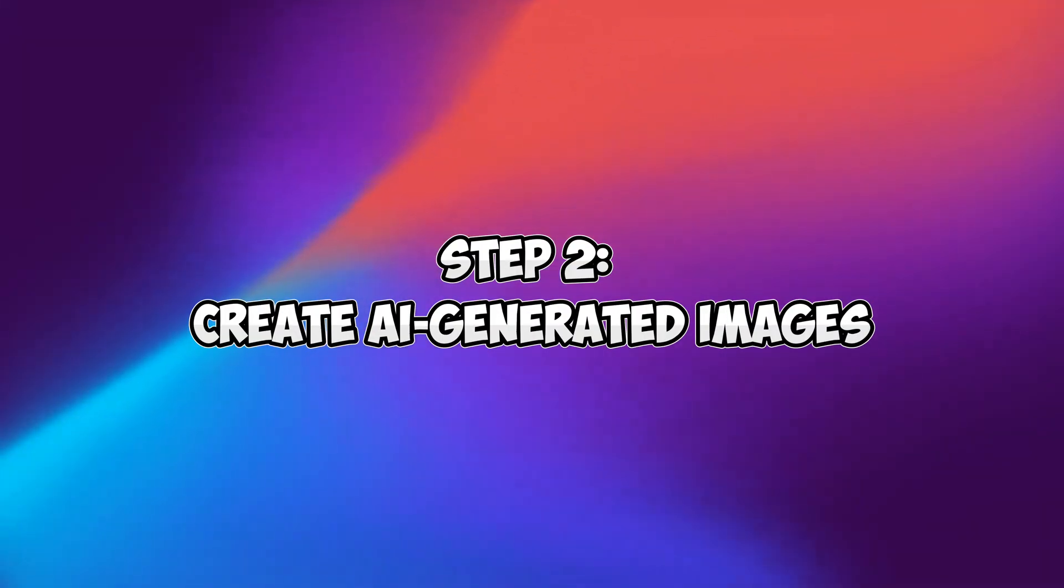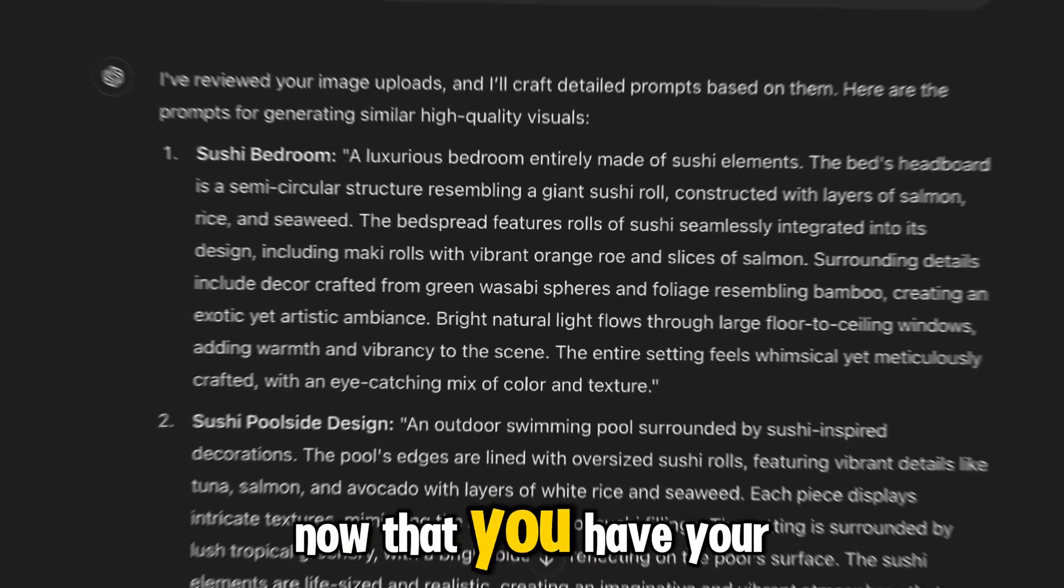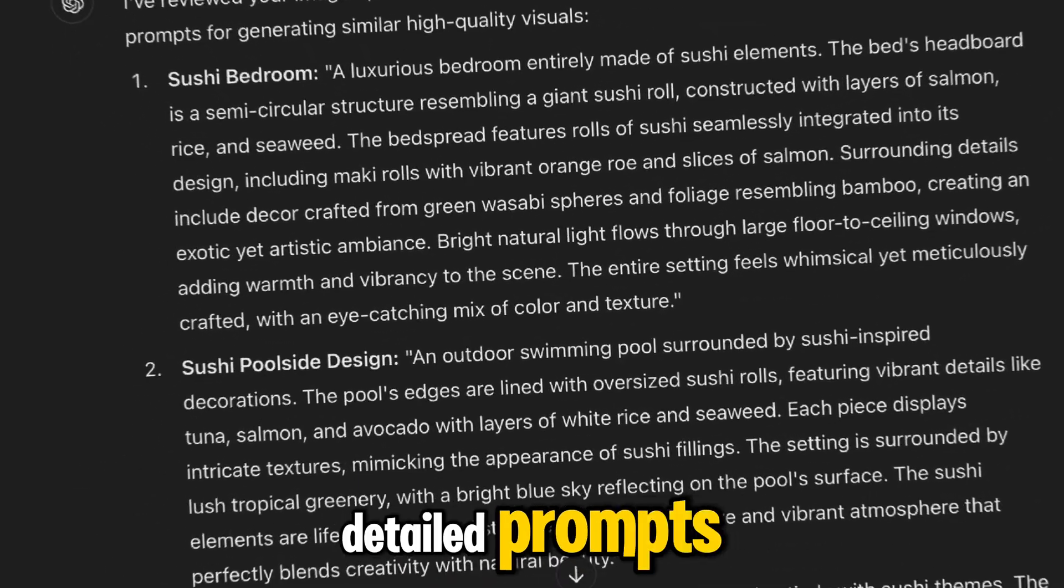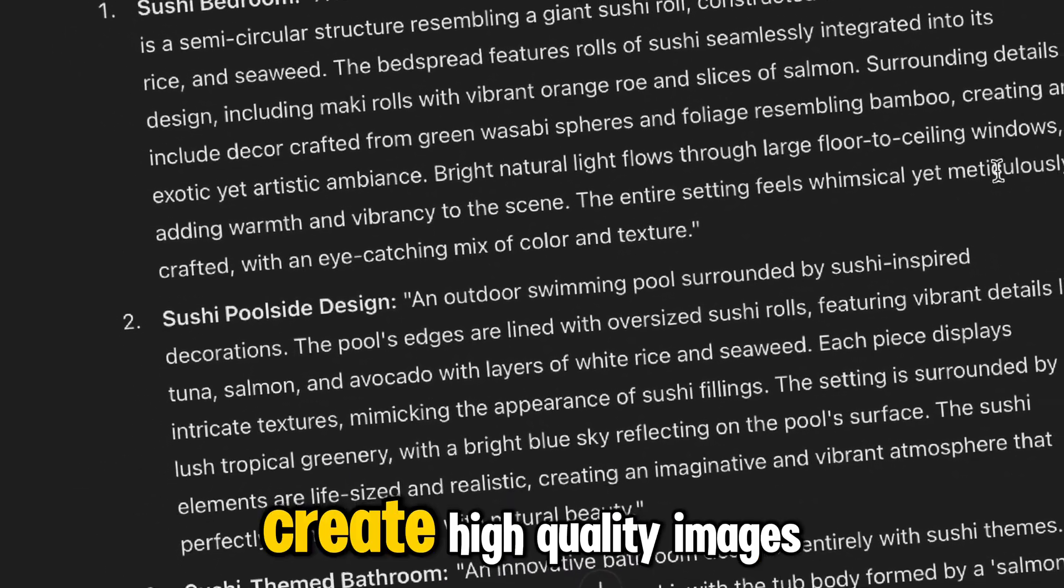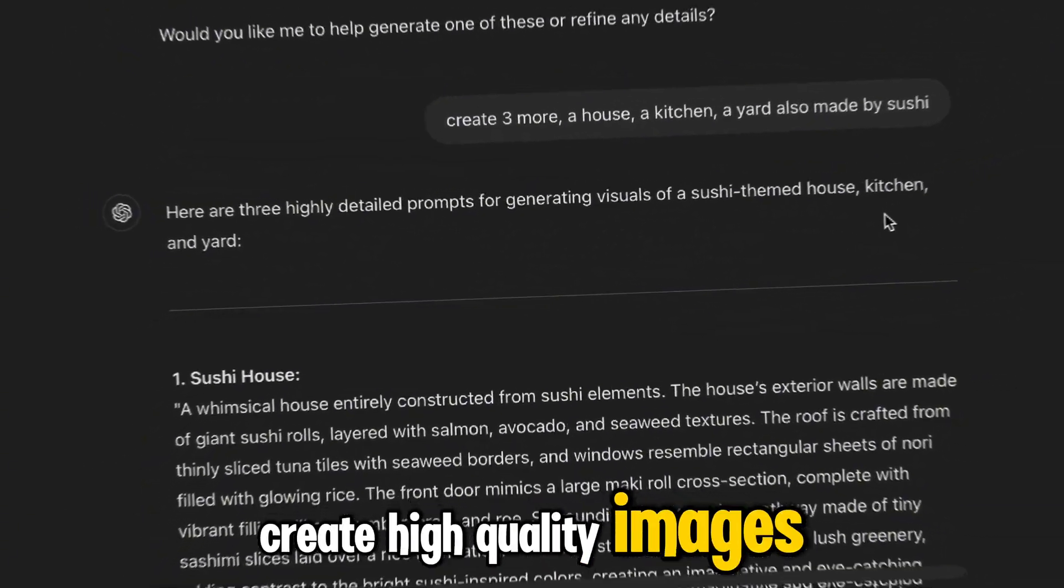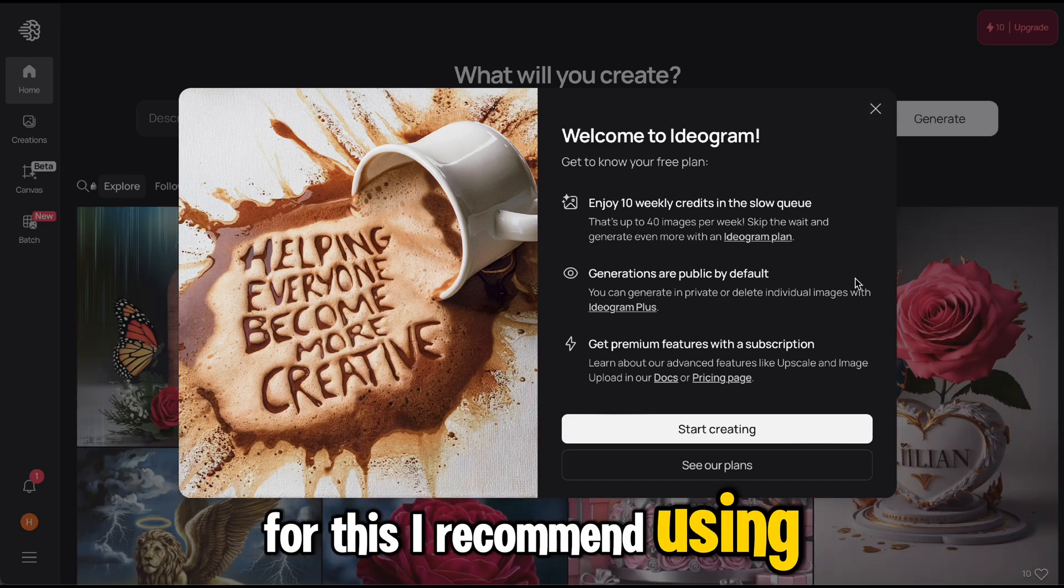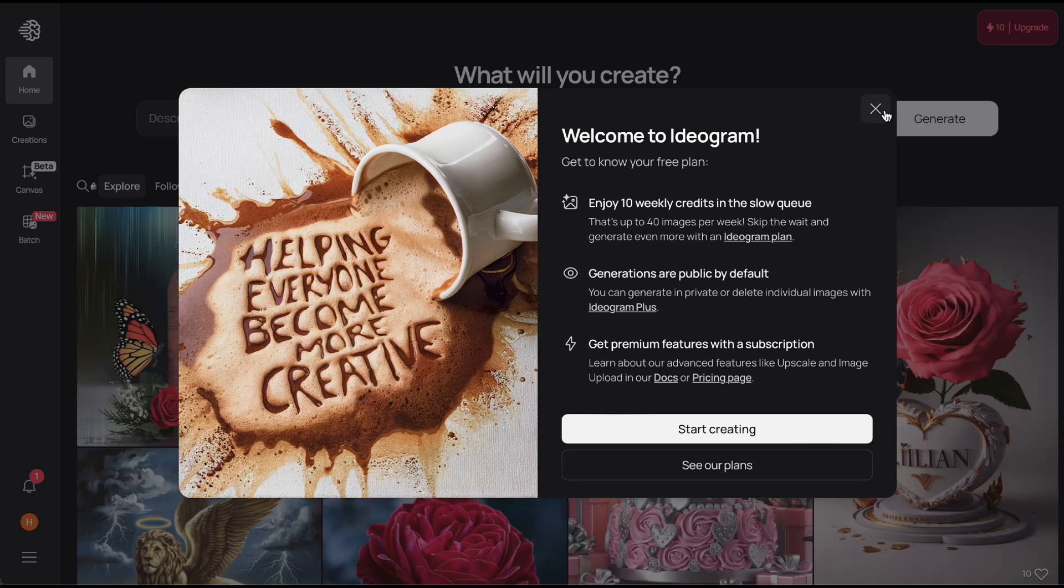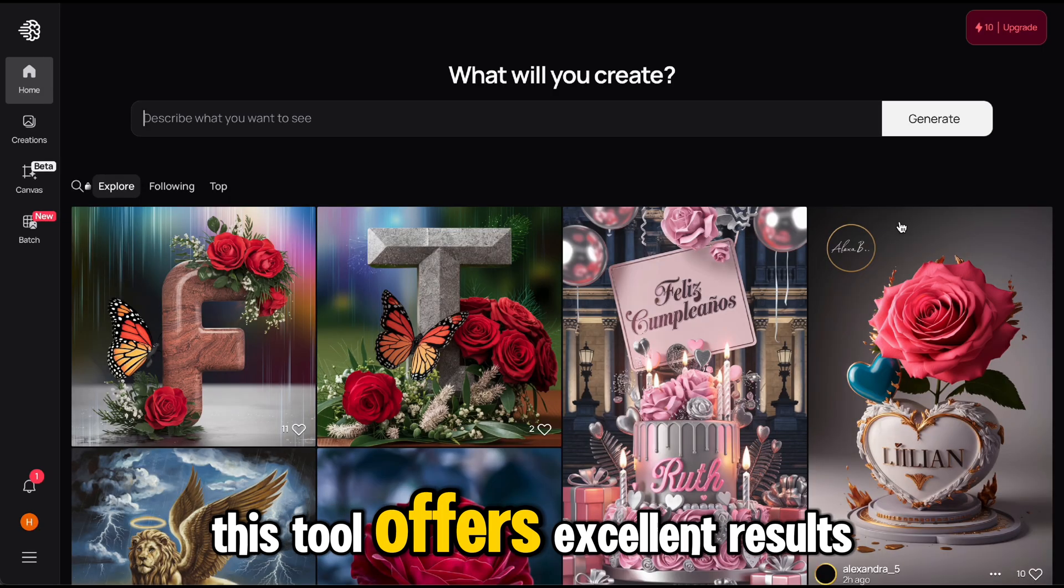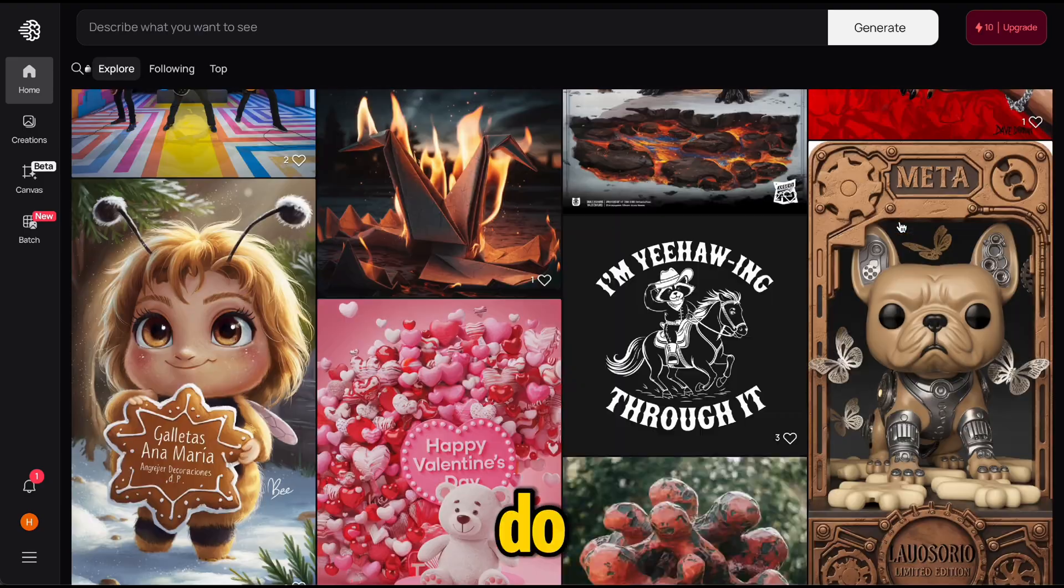Step 2: Create AI-generated images. Now that you have your detailed prompts, the next step is to create high-quality images. For this, I recommend using Ideagram AI. This tool offers excellent results. Here's what you need to do.